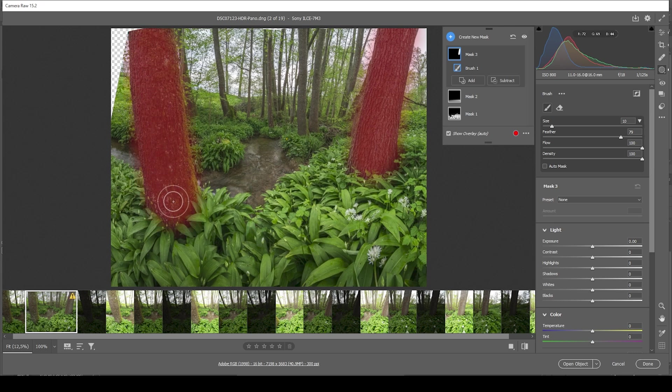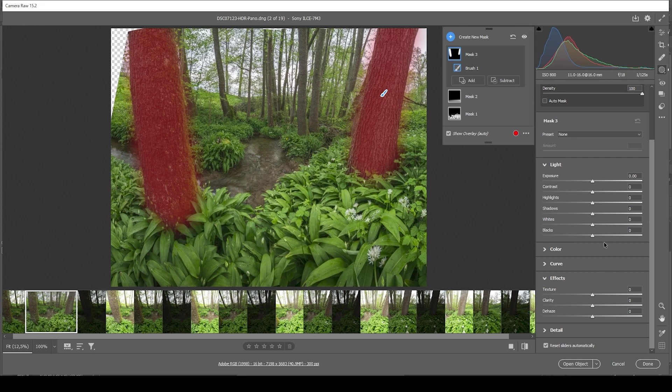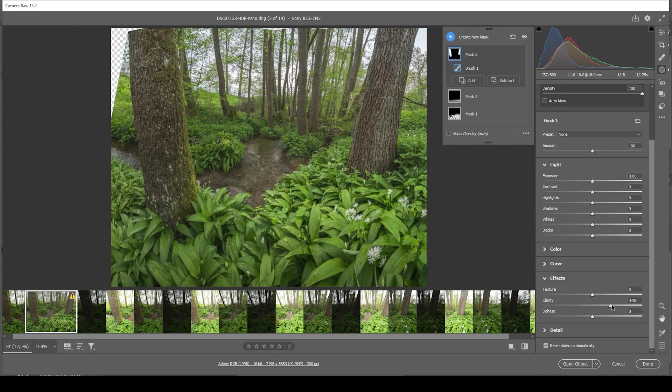Just like that. What I want to do here is again, add a little bit of clarity. Just adding some more details to the trees. And I think I'm also going to add some texture. Perfect.